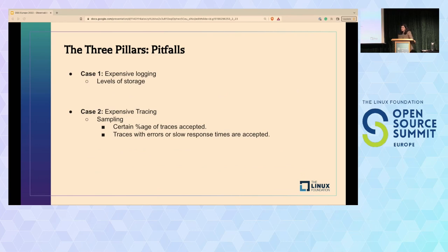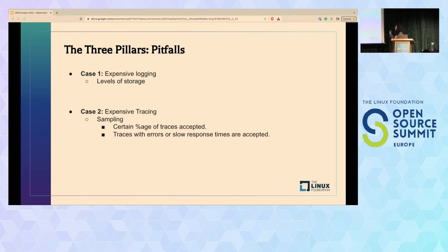Case one: expensive logging. When your traffic volume increases or you have a lot of services, the volume of logs also increases, which can impact your storage cost. Generally people prefer to move older logs to cheaper storage mediums for dealing with expensive logging, and it's working fairly well for the industry as of now.